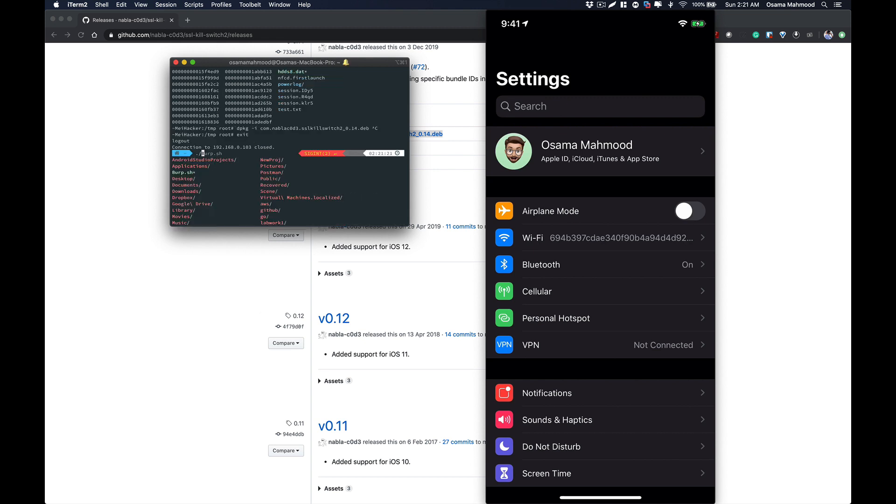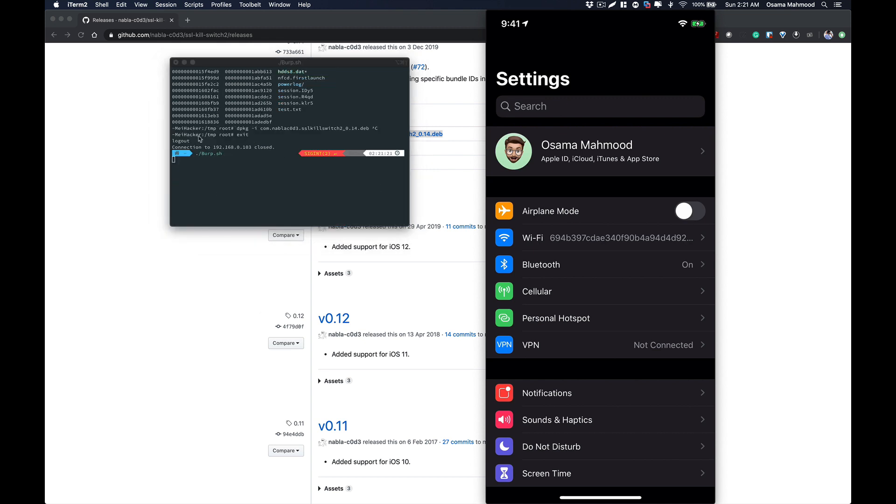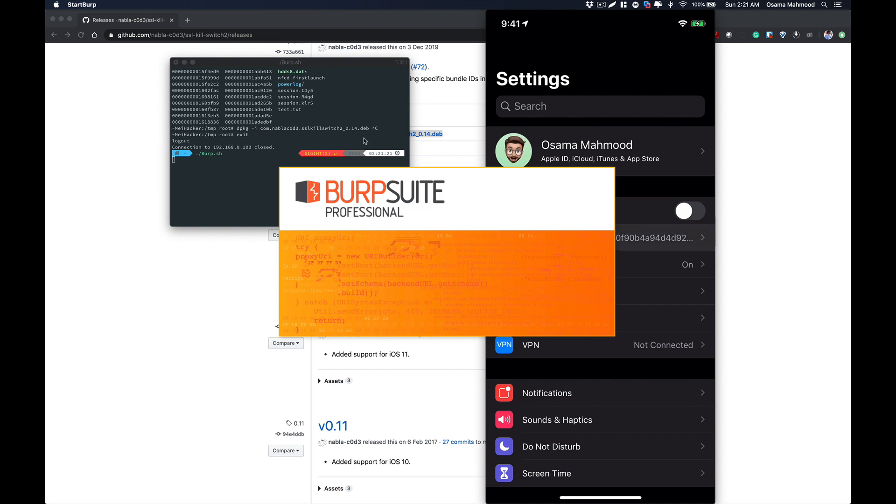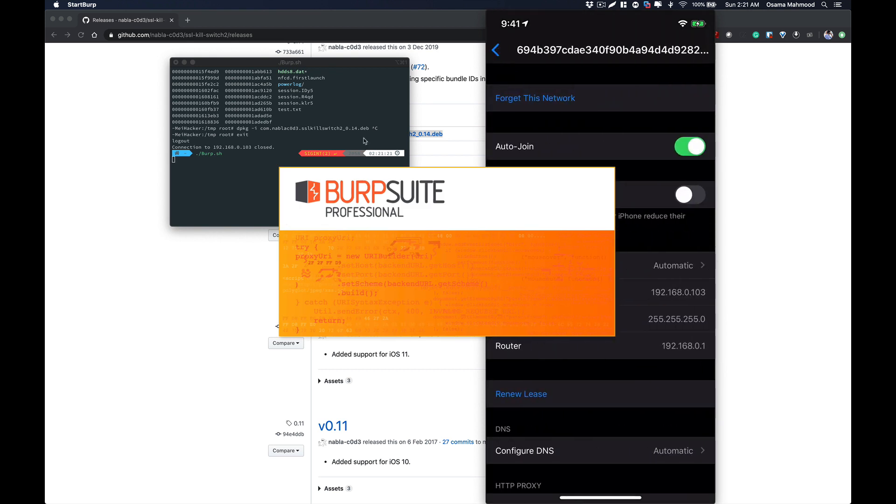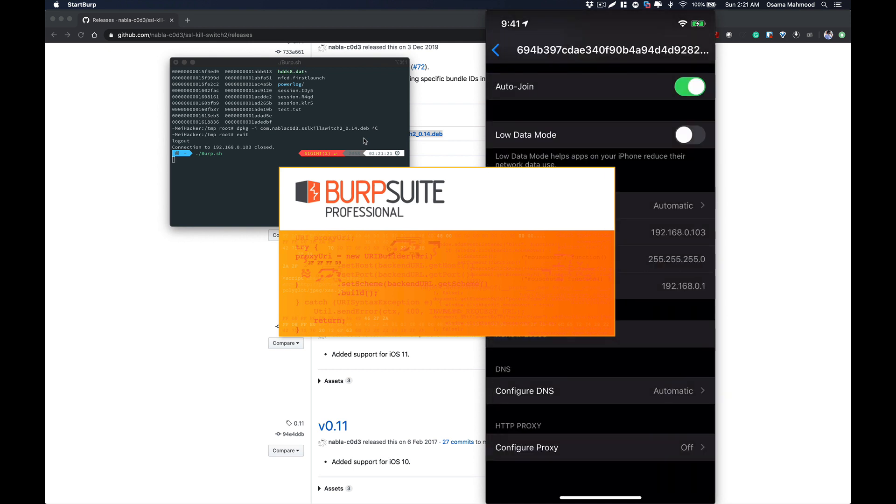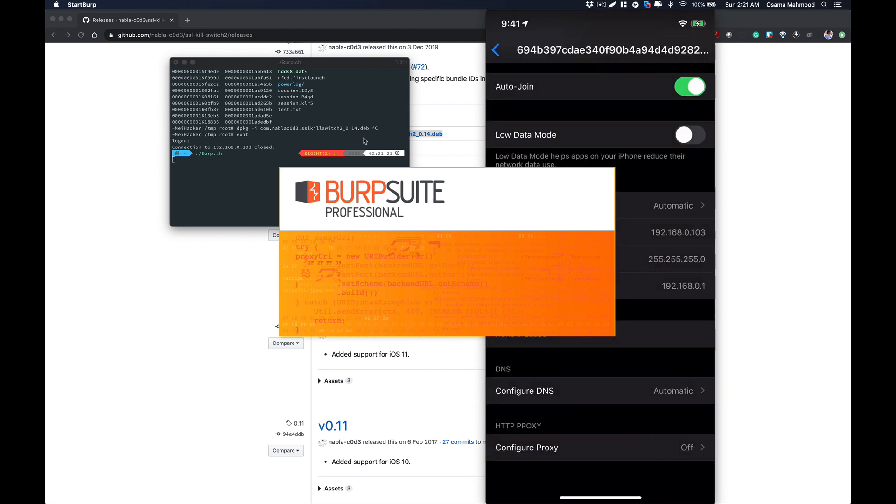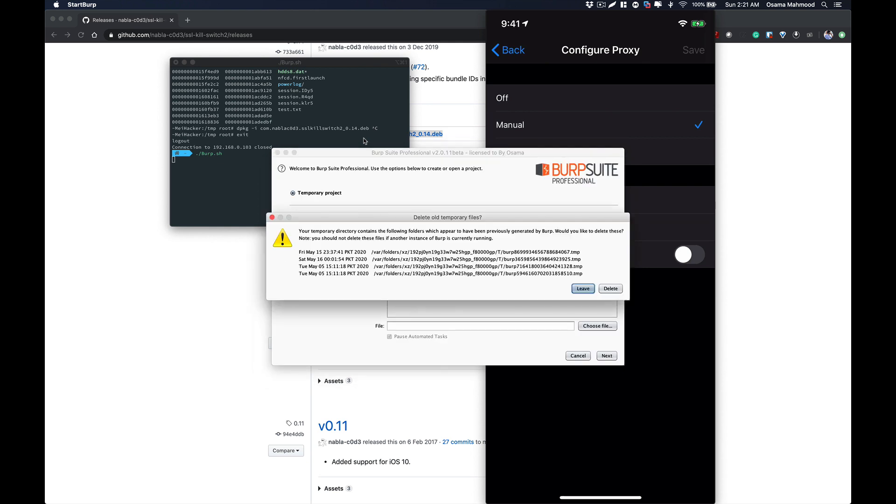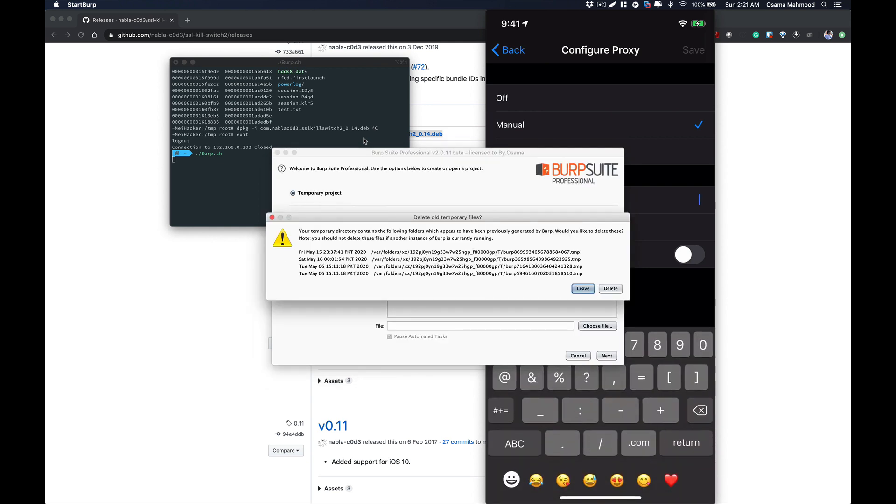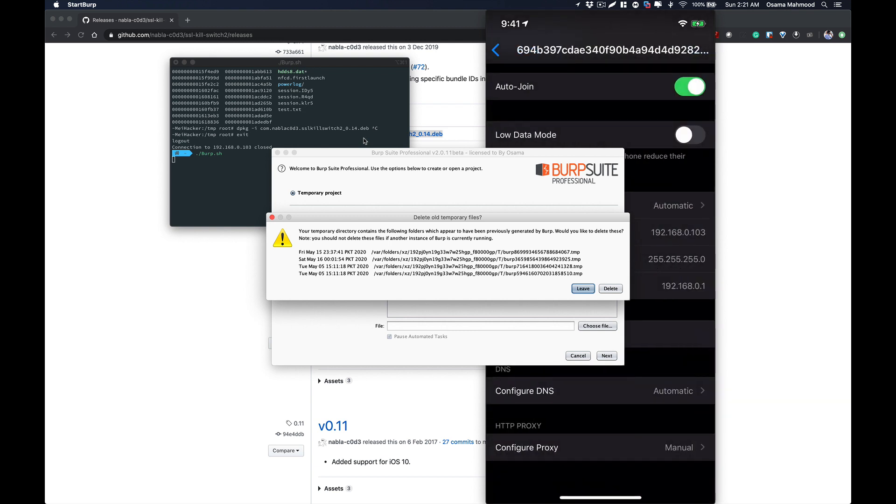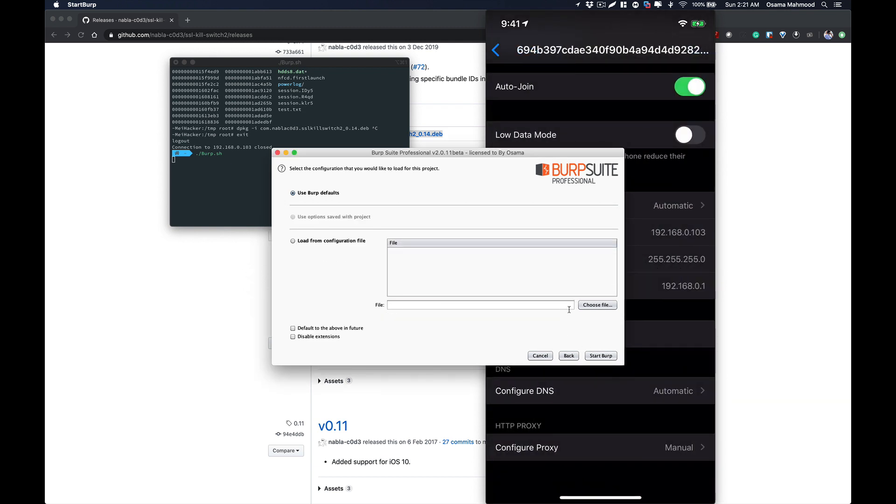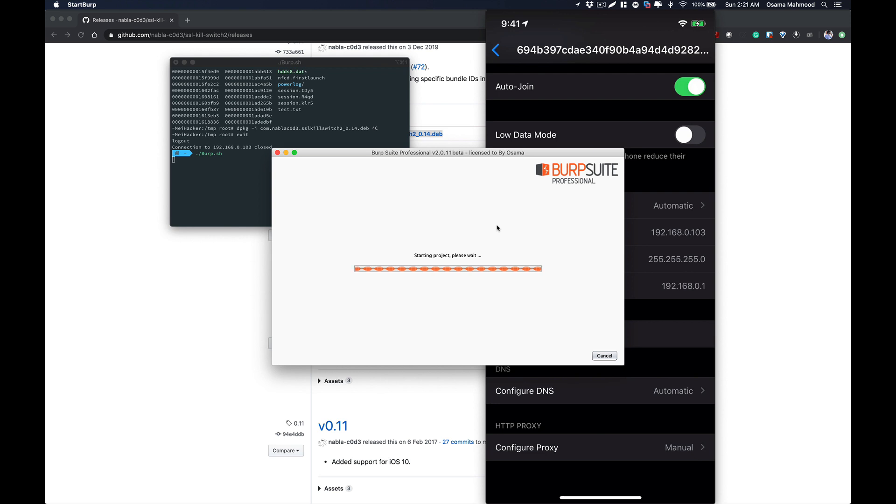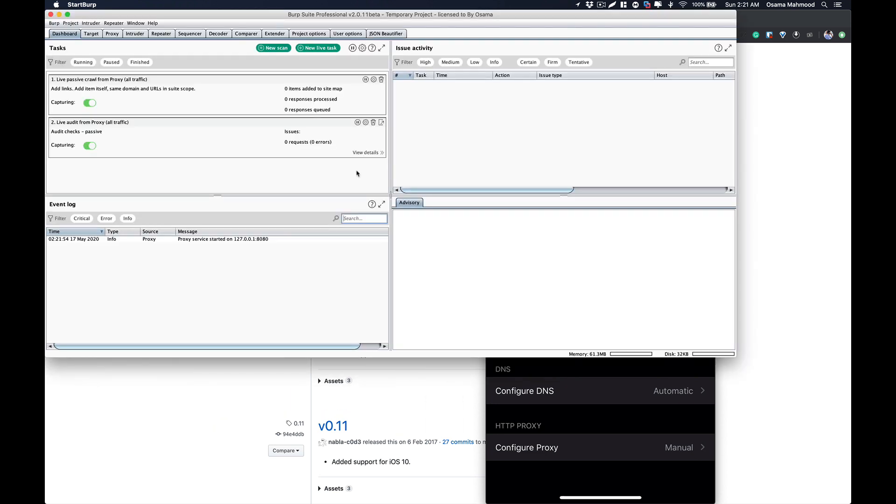I'm going to run my Burp Suite proxy and configure the proxy on my iPhone. Just go to your Wi-Fi, go to configure proxy, select manual, and I am going to enter the IP address of my system and the port that I will be using with Burp. Just click on save.